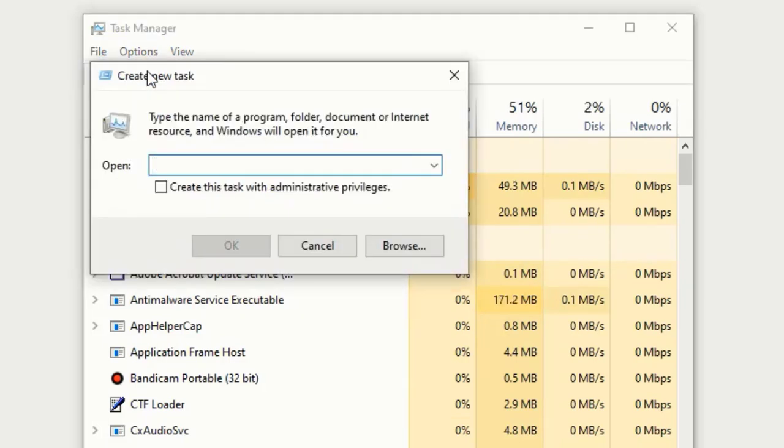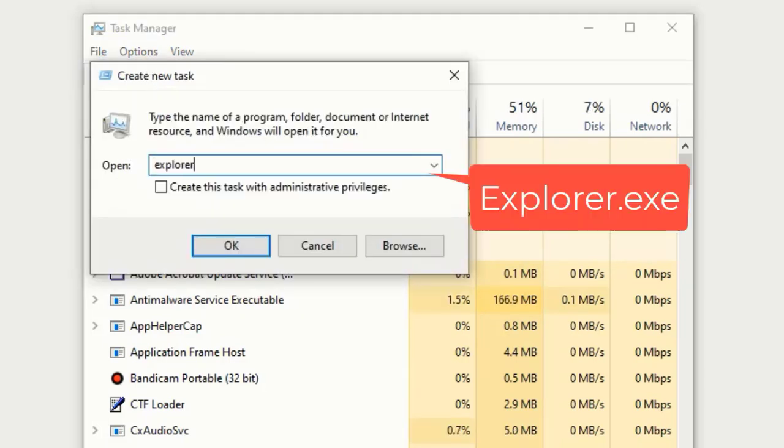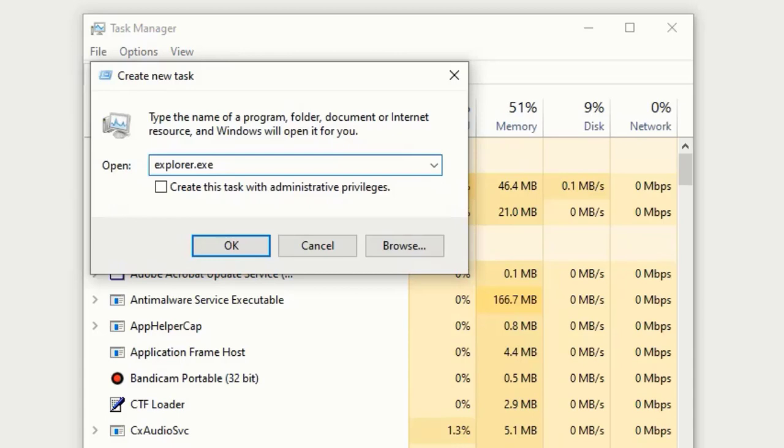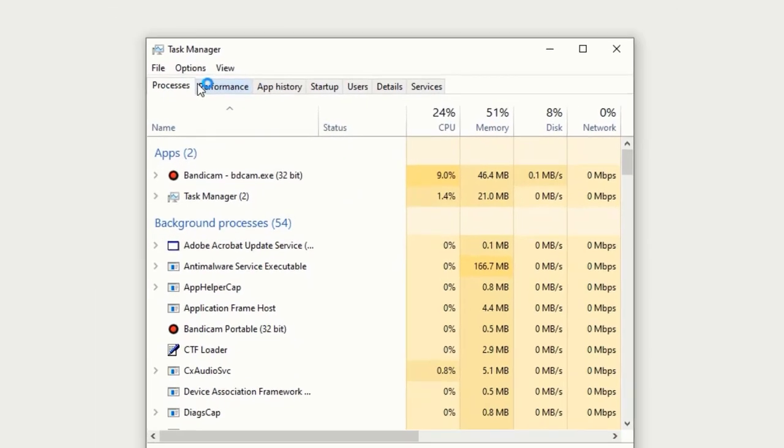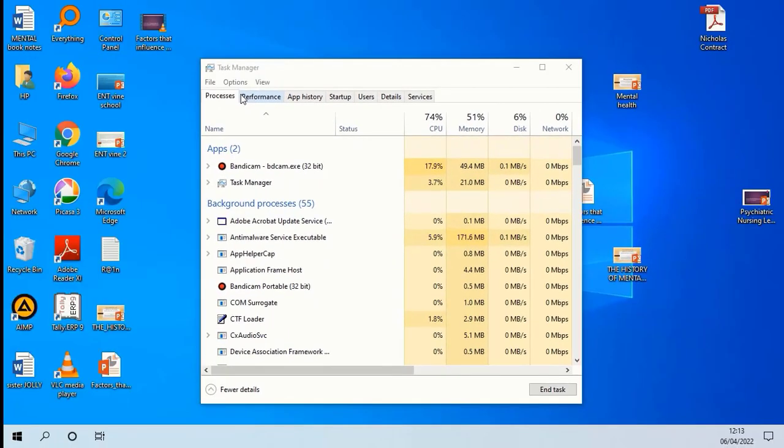Here type in explorer.exe and hit OK. The screen will come back again.